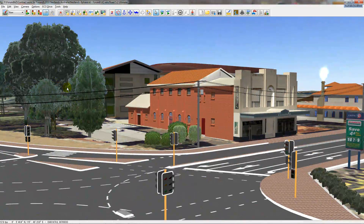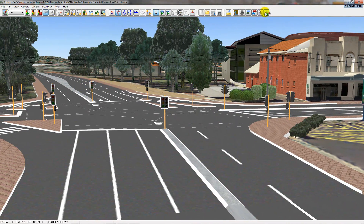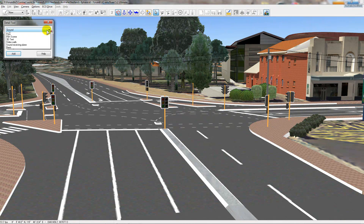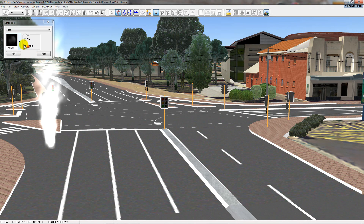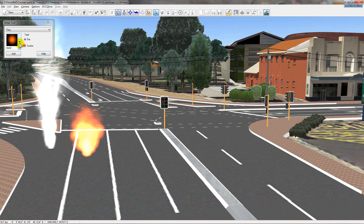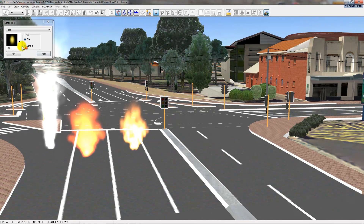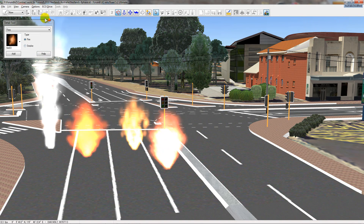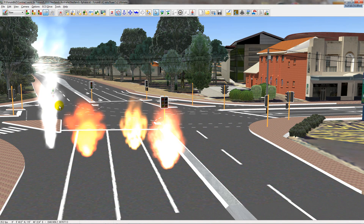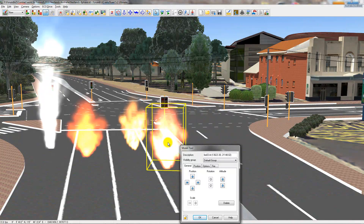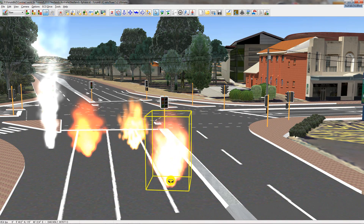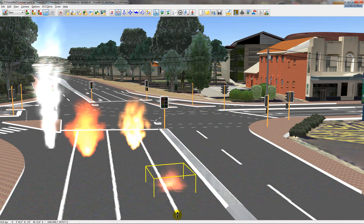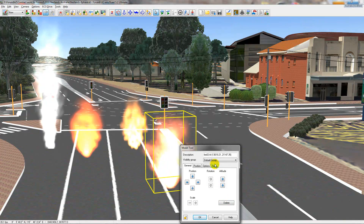The way smoke works is just like placing a regular model into the software. Go to the add details button, click add details, and move over to fires. Wherever you click on the ground, it creates a smoke or fire depending on what's checked and which texture you select. Once they're in the scene, they're movable like any model — you can control-click to drag them, shift-control-click to rotate, and alt-click to move them up and down.